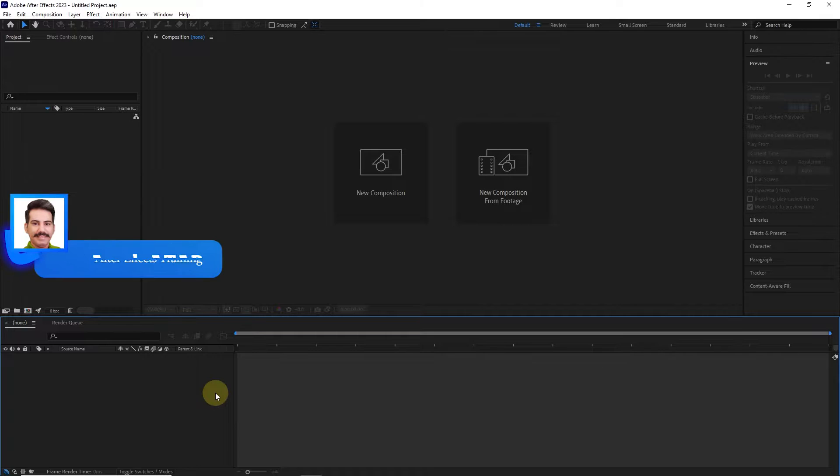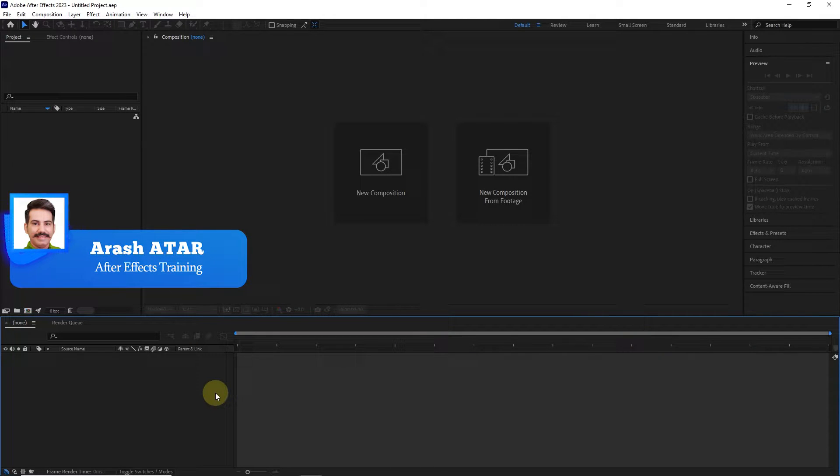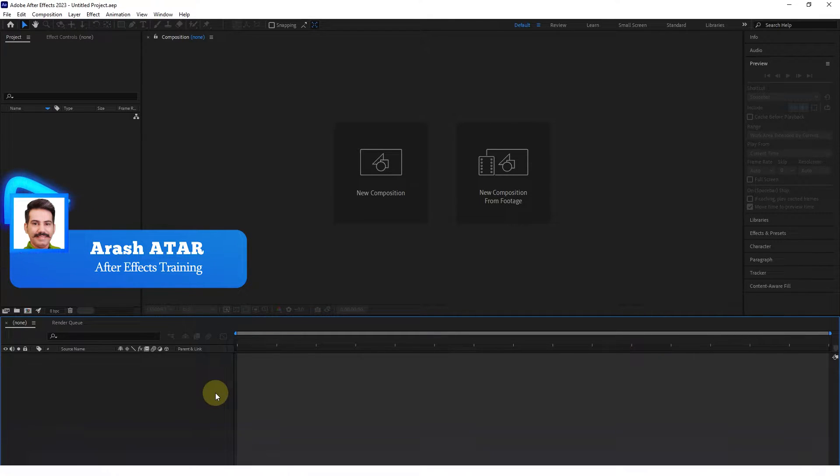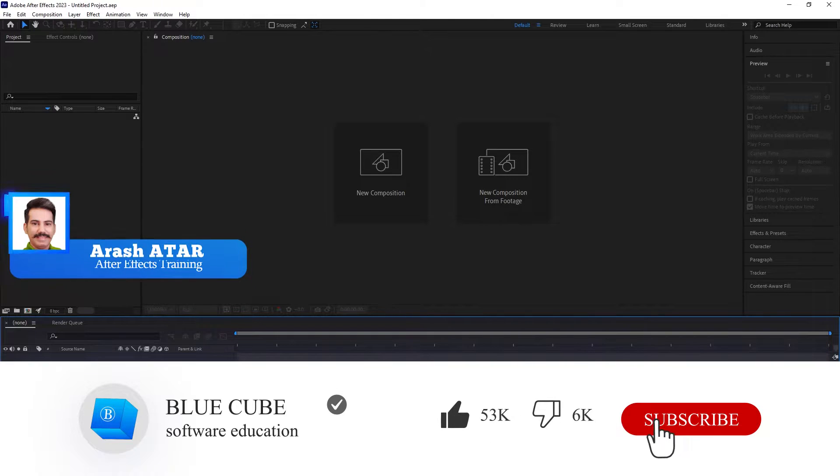Hi everyone. One of the most important panels of Adobe After Effects is the timeline panel, which I will teach you in this video.